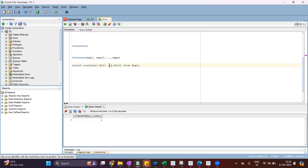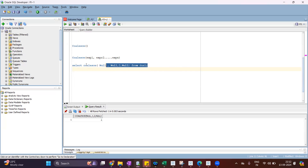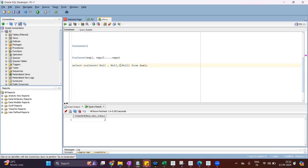Now if I consider the second expression as null also, the output will be two. It will check expression one — if it is null, it checks expression two — if it is null, it checks expression three. If expression three is not null, it returns expression three. If expression three is also null, it continues to check further expressions.